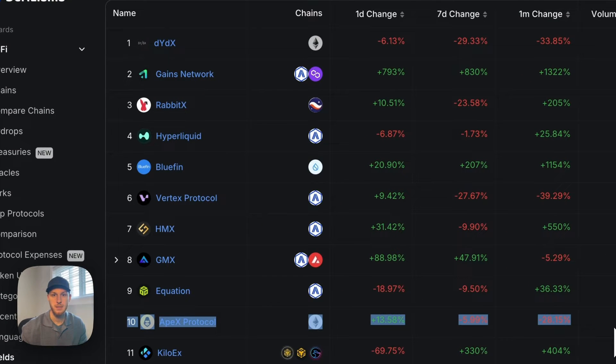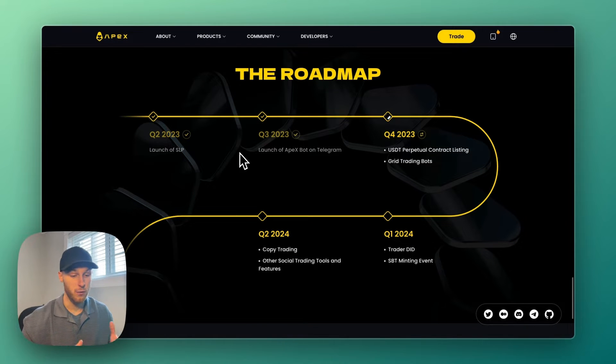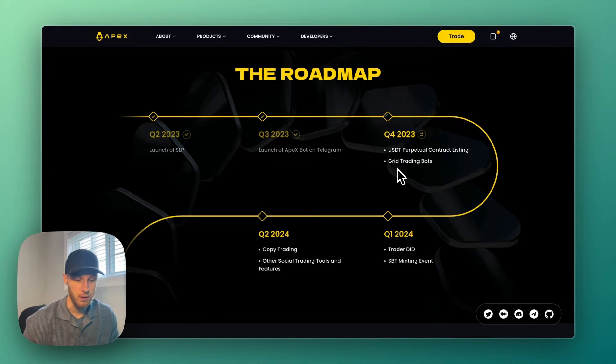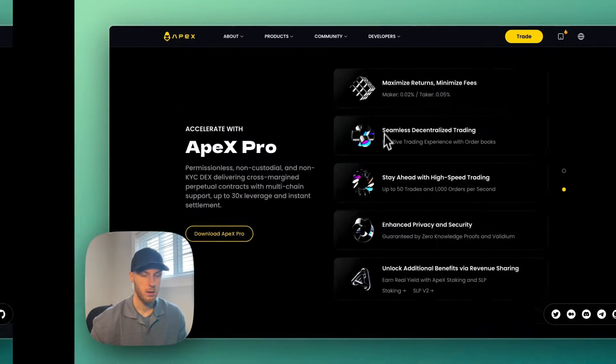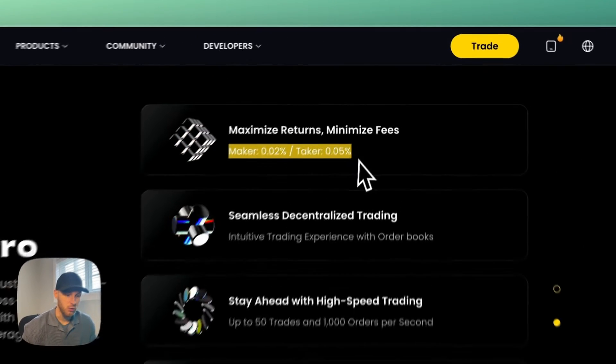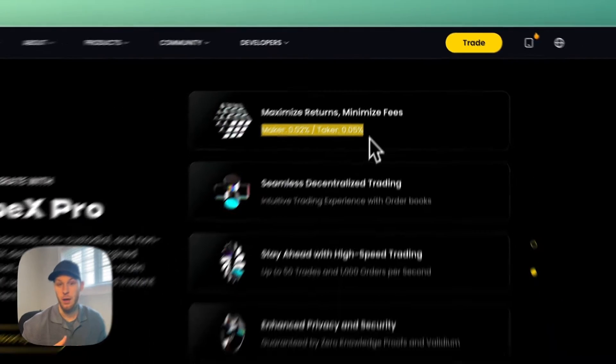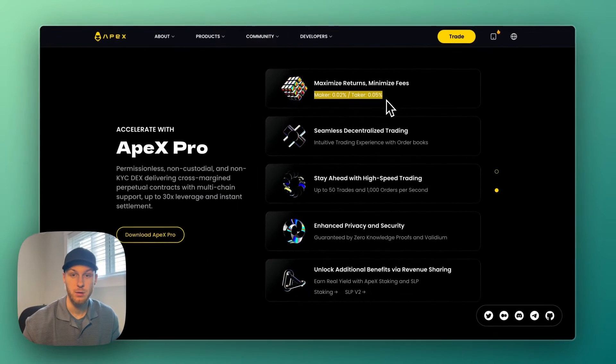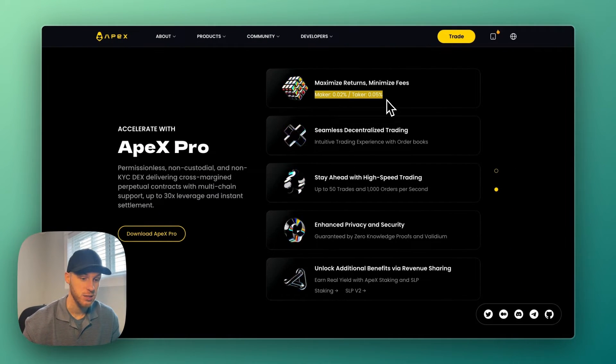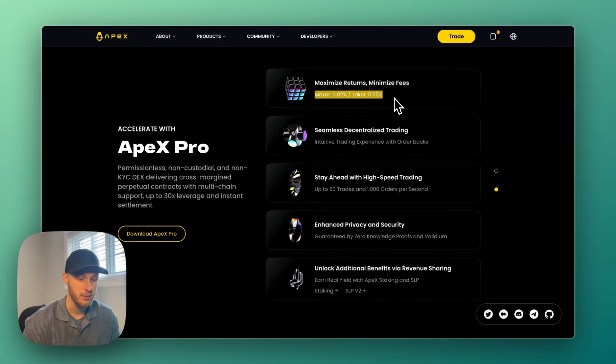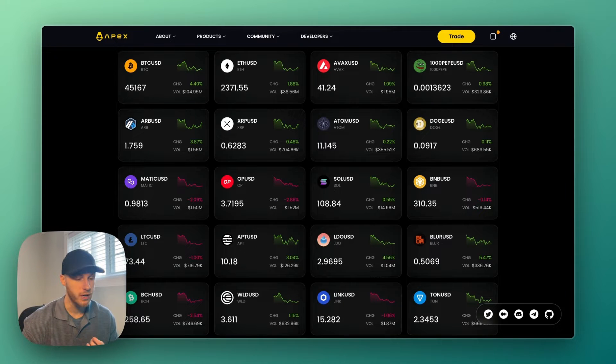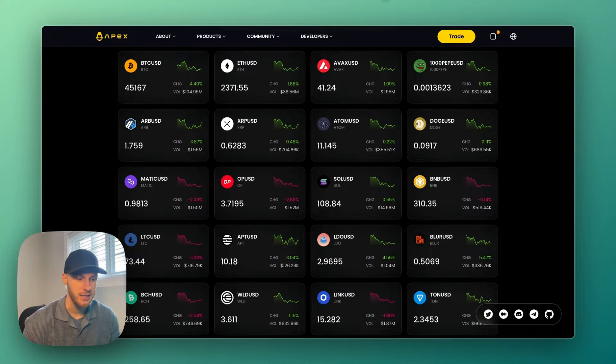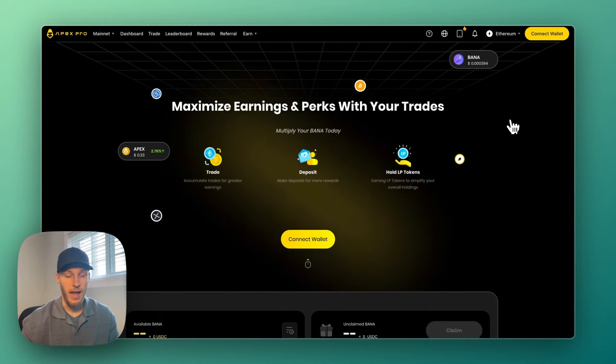According to data from DeFi Llama, Apex is number 10 - one of the largest perp dexes on the market at this time. The platform is growing and launching new features regularly. Here are some key features: Number one, Apex has low fees which is competitive with other crypto exchanges, and you can get a trading discount in the description.